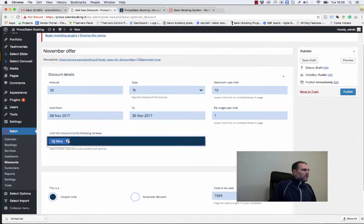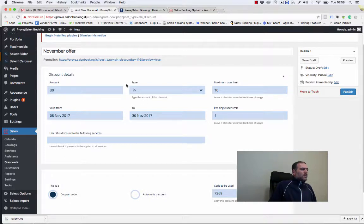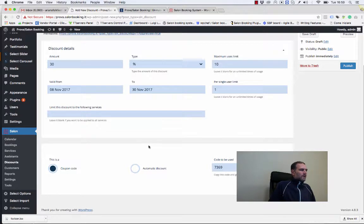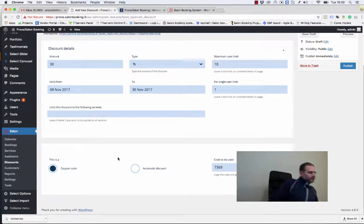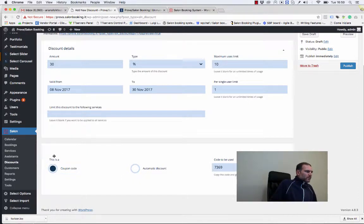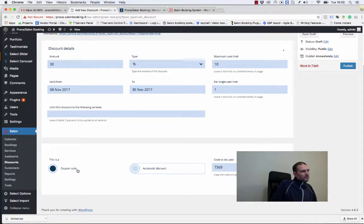If we leave it blank, the discount will be applied to the whole amount of the reservation. Now let's see this second set of options. Here we can choose if we want to use a coupon code or an automatic discount.